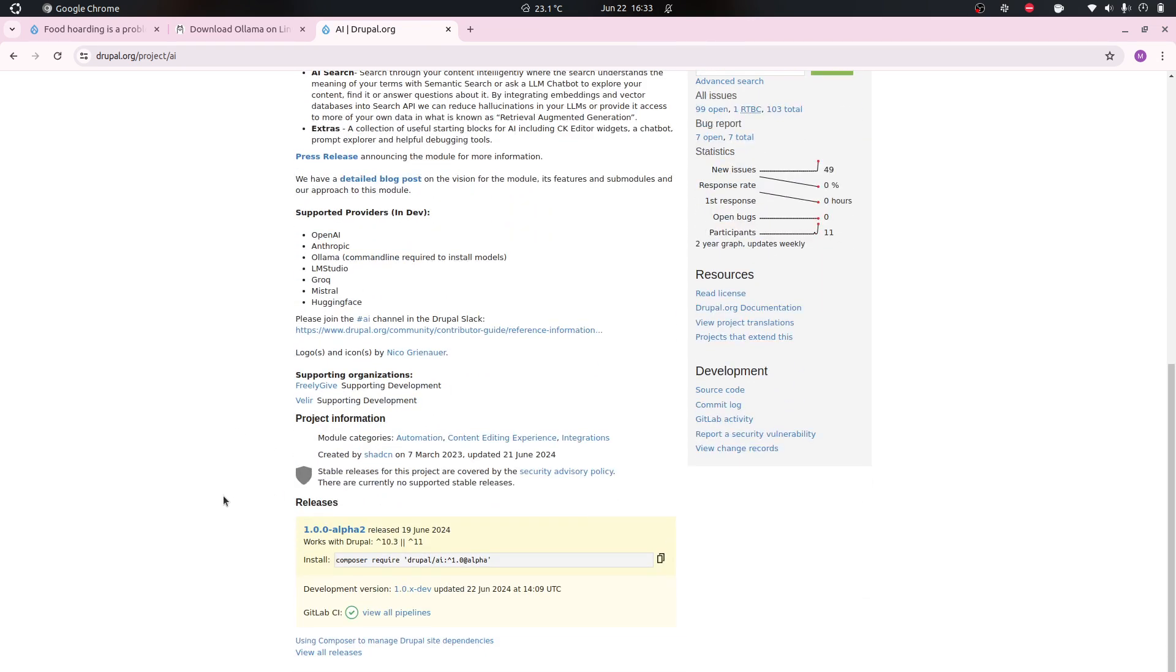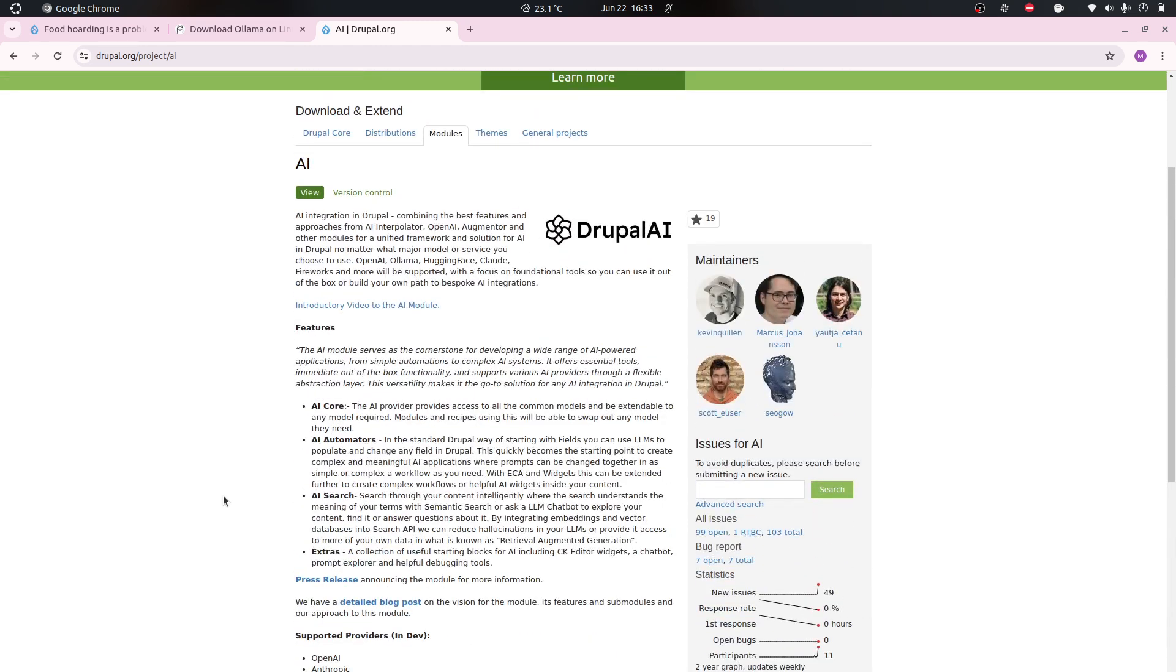Hopefully the actual API that you as a developer work with should not change much. The internals might change, but what I'm gonna showcase today is a hello world example of AI.